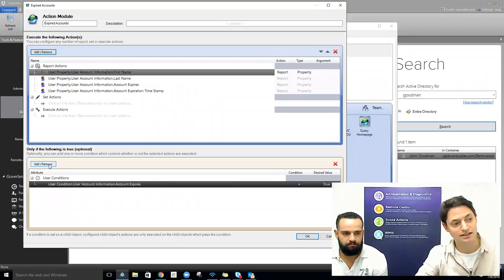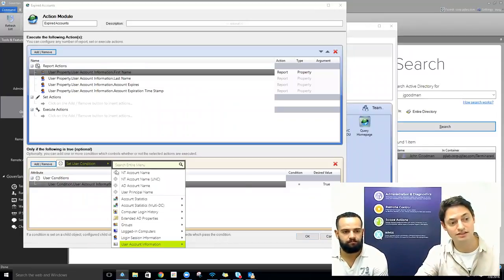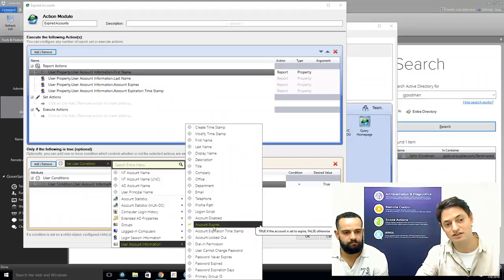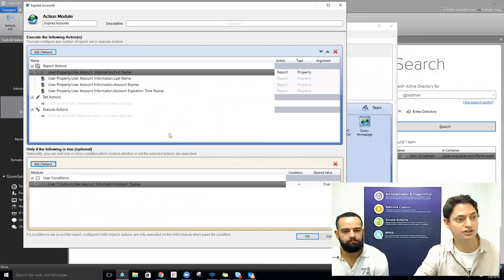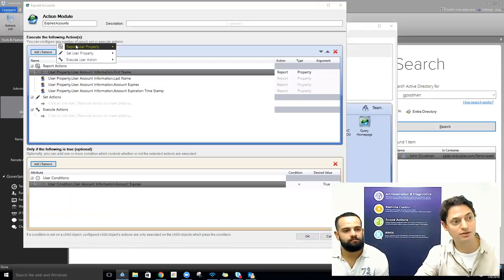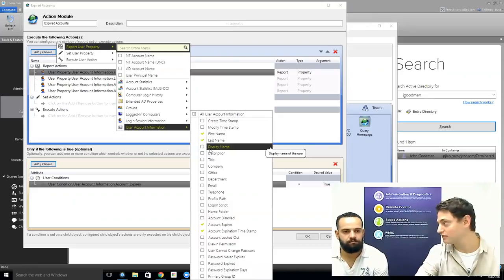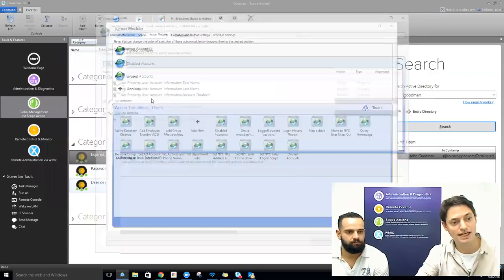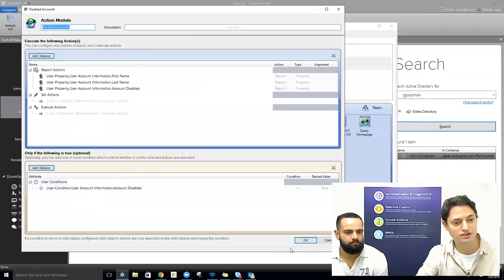To add that condition, it's really straightforward. You click the add/remove button, set user condition, move down to user account information, grab account expired, and set it equal to true. To add whatever columns you want in your report, you just go to report on user property and check off whatever you want included. The same is true for other reports — for disabled accounts, we show where account disabled is equal to true.